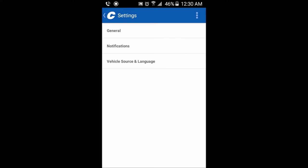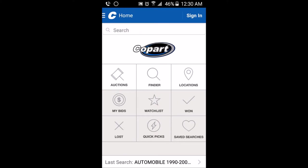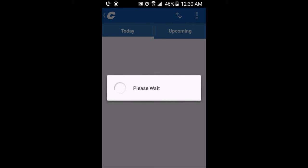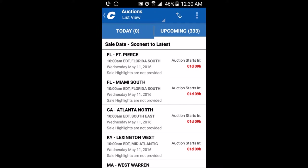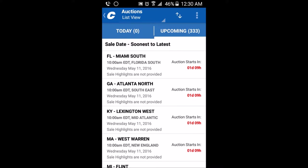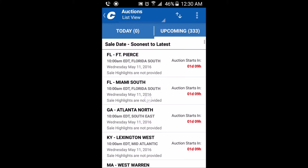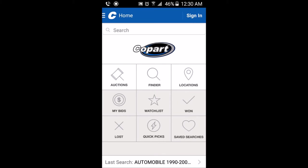In the auction section, it shows you where there are auctions around the world. For example, there's one in Fort Pierce Florida, Miami Florida, South Miami, North Atlanta Georgia, Lexington, Warner Robins, Flint, and others.